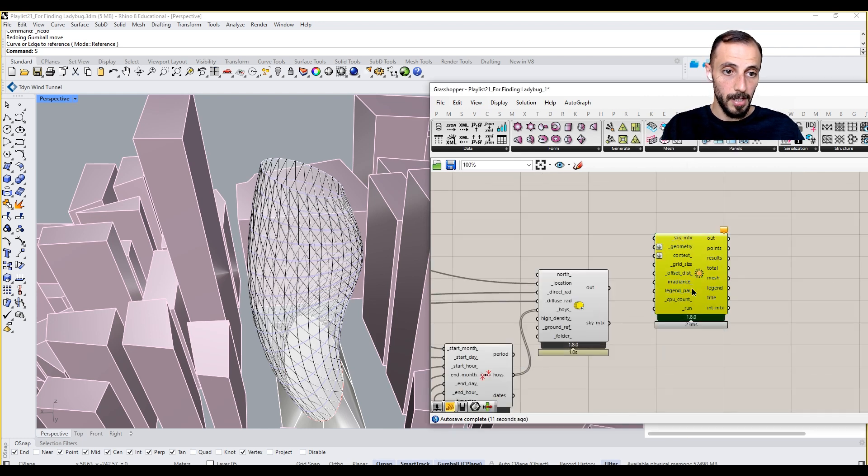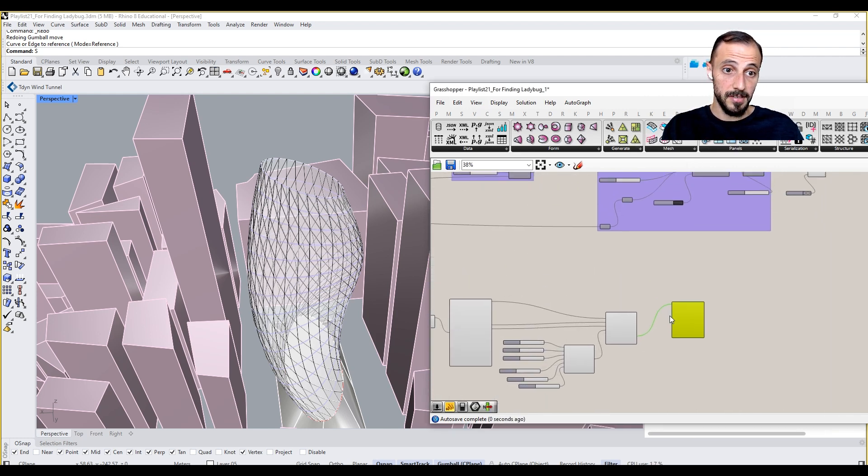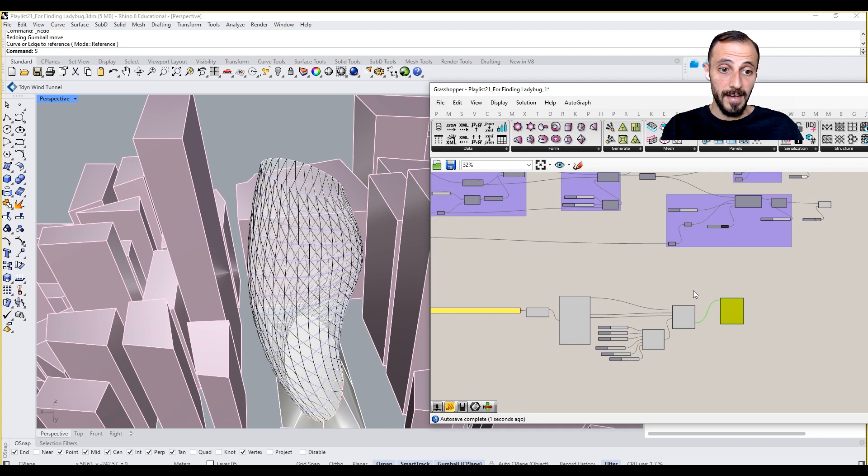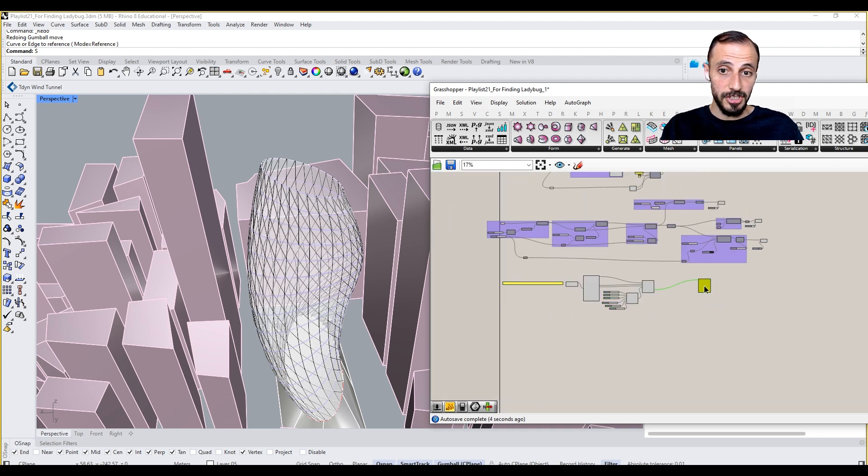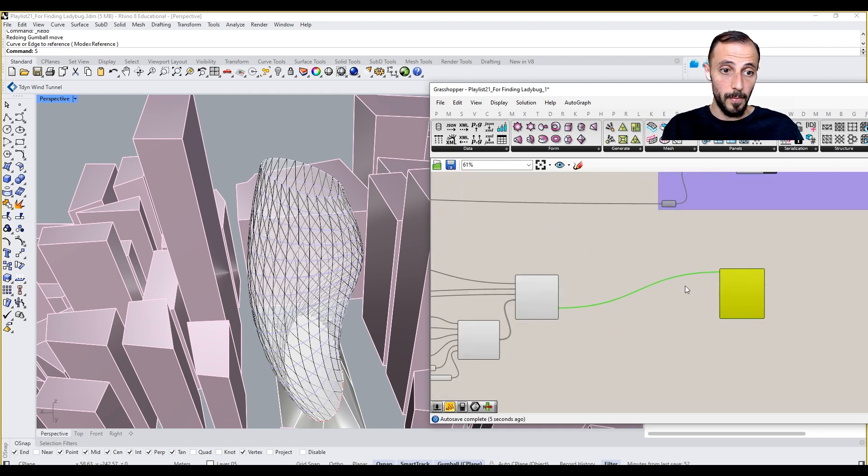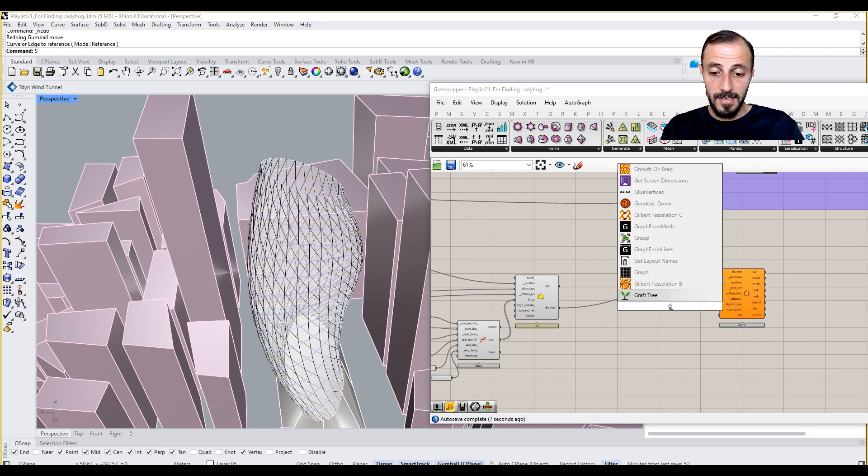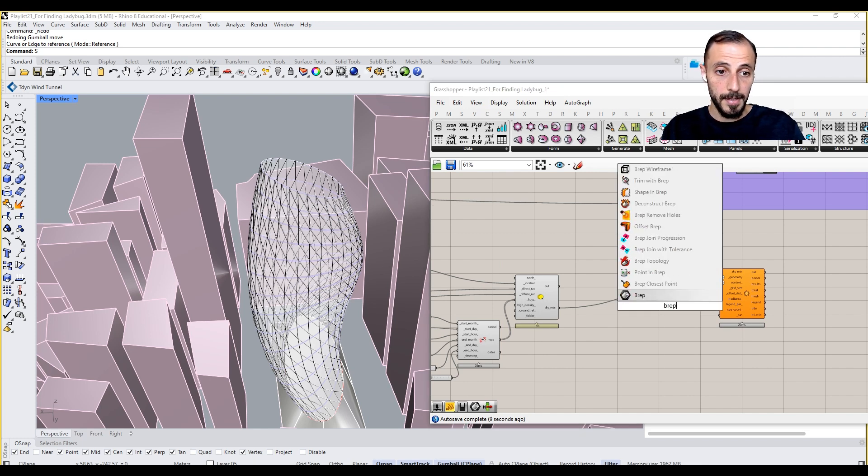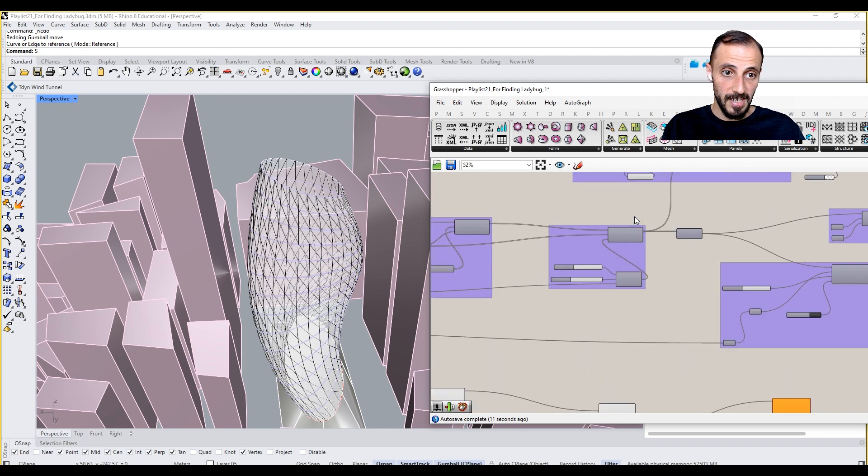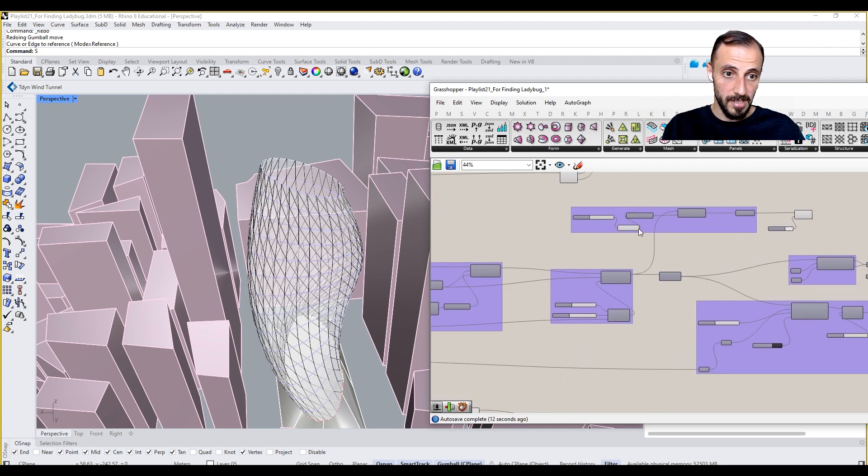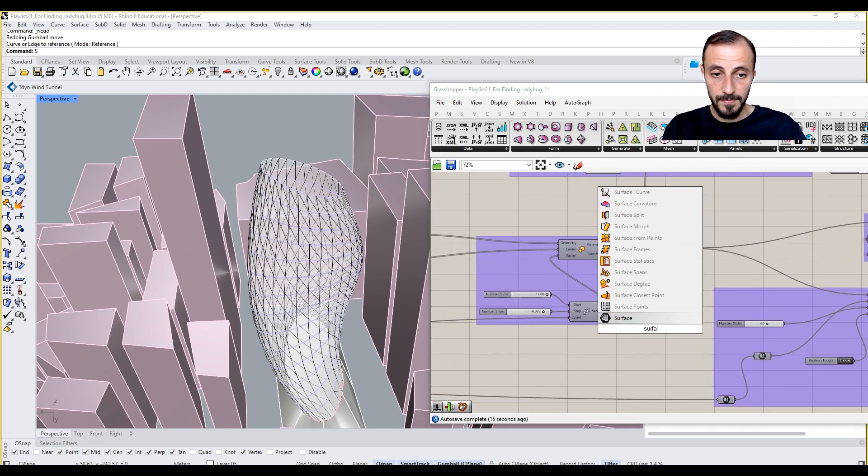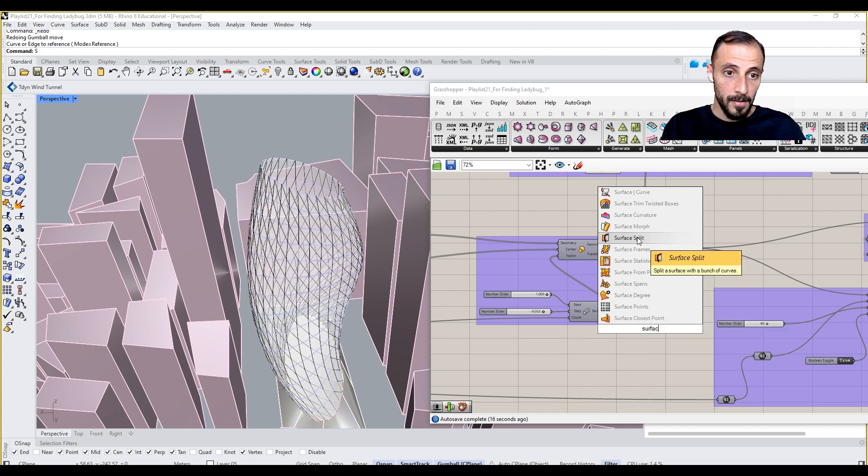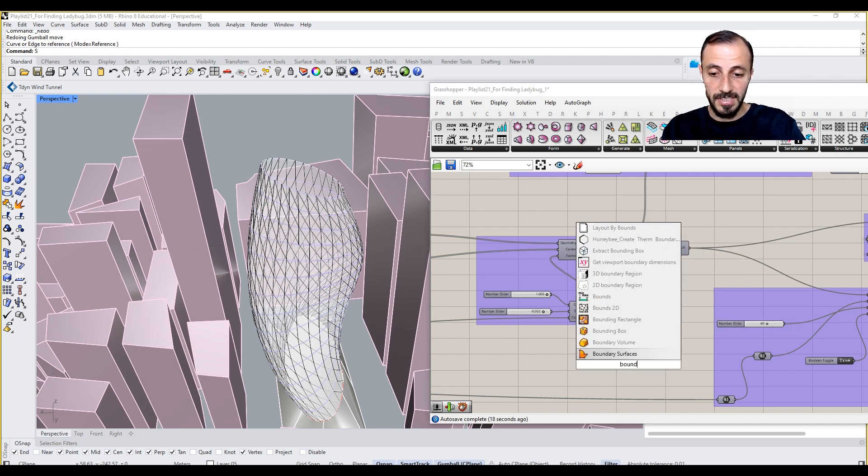This is going to be my sky matrix. There are a couple of things I should be careful with. Geometry is the BREP or the surfaces that I'll be using, so I can connect this surface or boundary surface here.